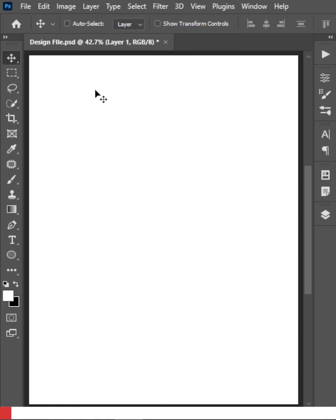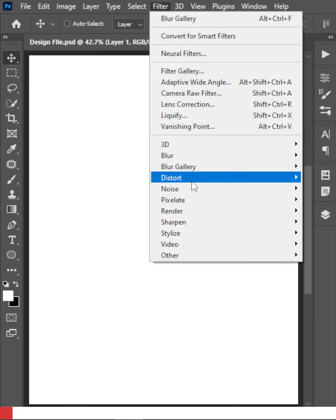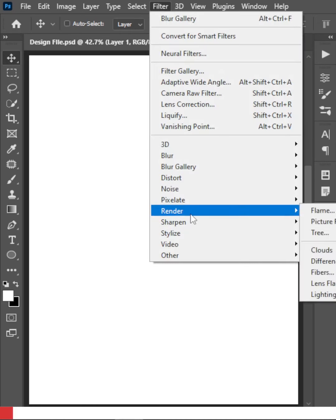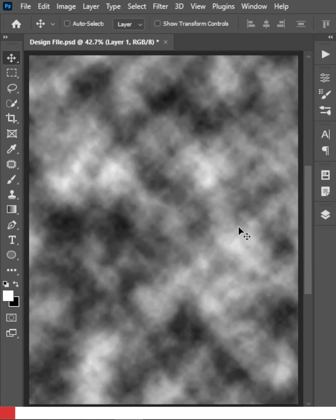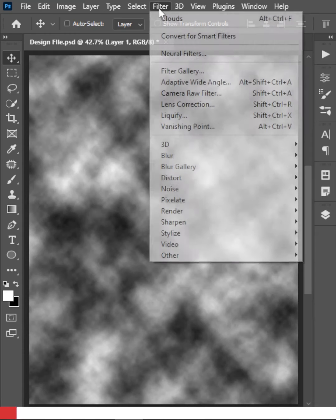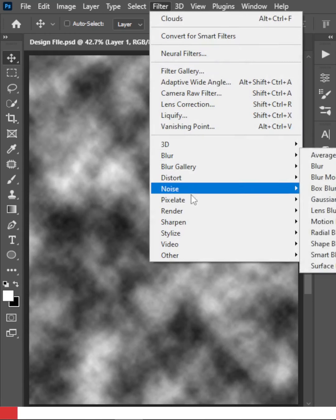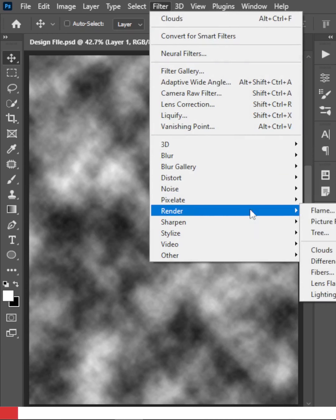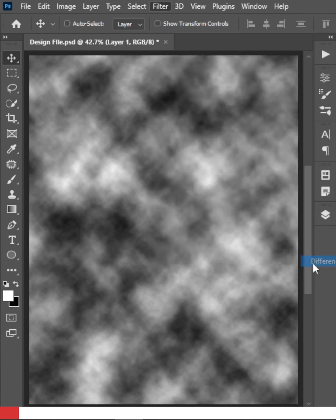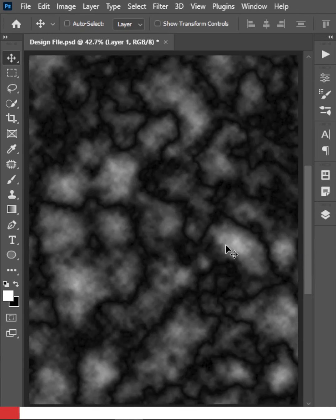Go to Filter, then Render, and click on Clouds. After that, go to Filter, Render again, and this time click on Difference Clouds. You can see we now have this kind of effect on the layer.